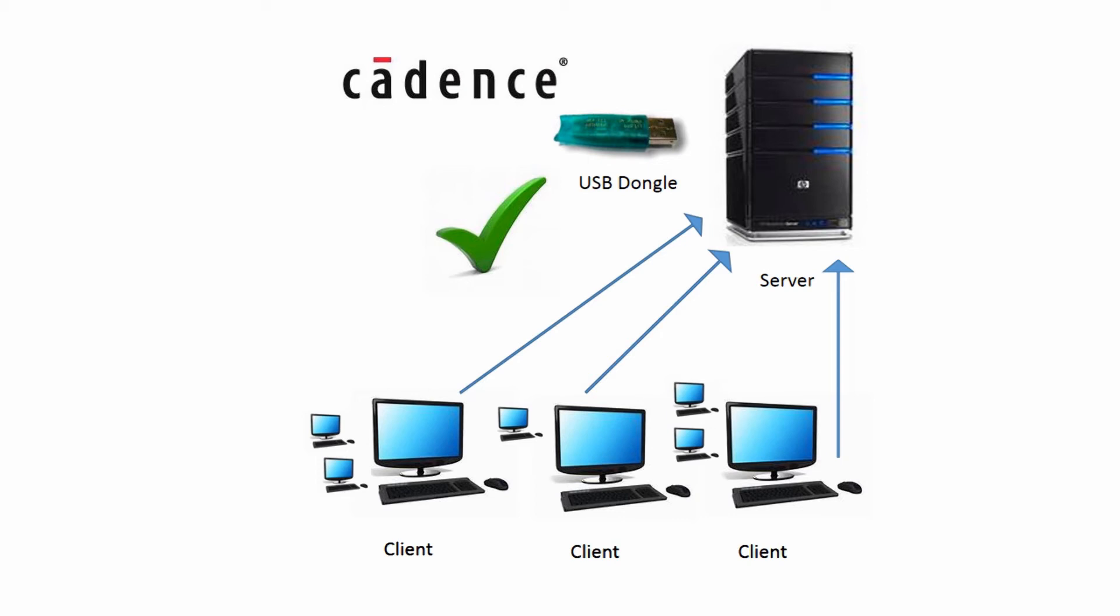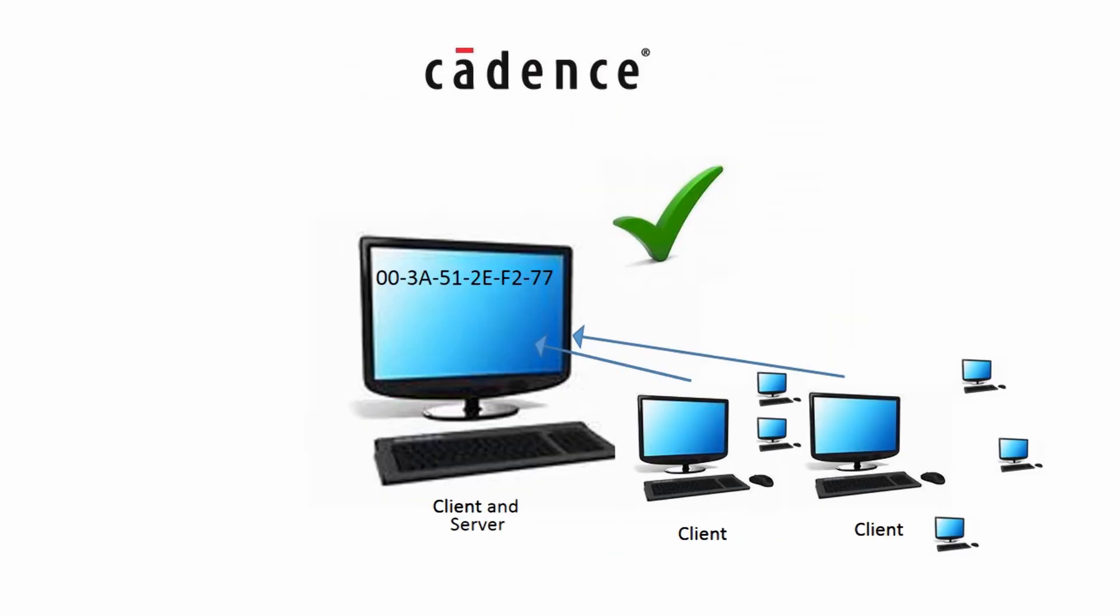The next method would be to use one of the client machines where the product is installed and use its unique MAC address, where all the other client machines point towards it to grab a license.